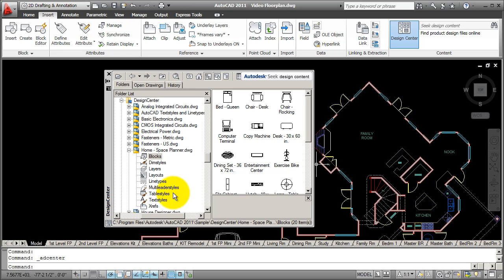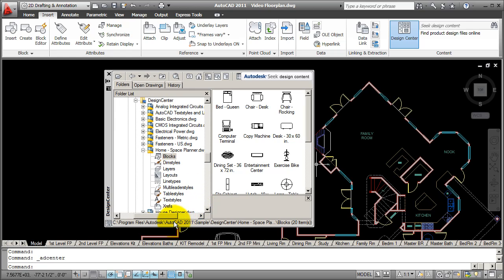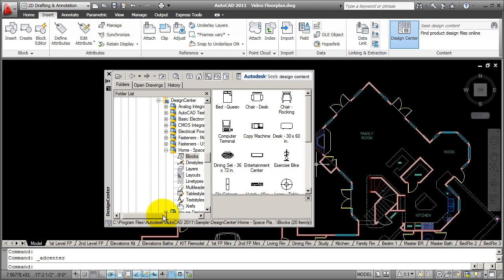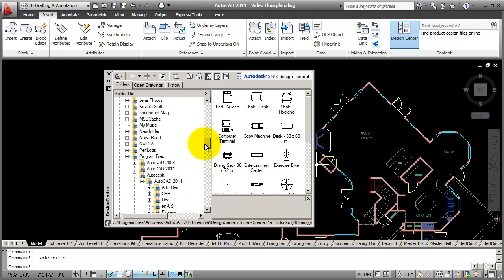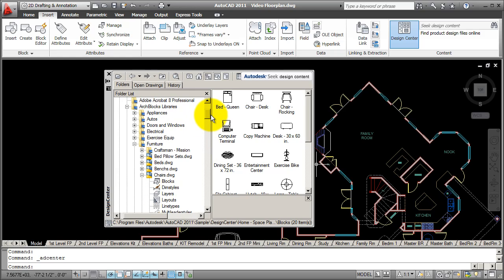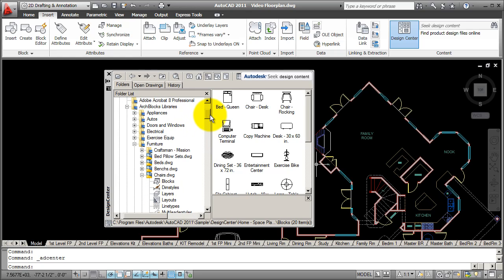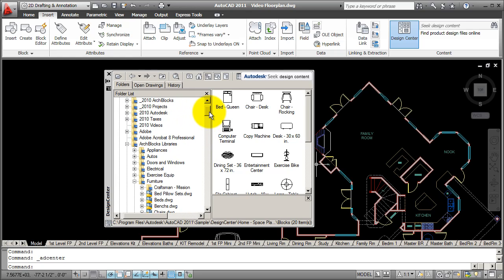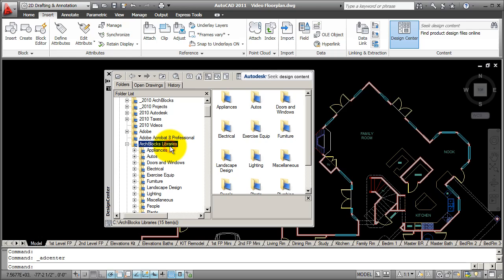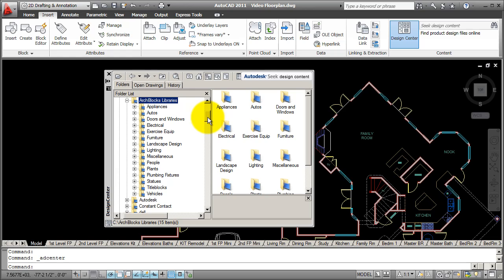We're going to work specifically with the archblocks.com libraries to show you how to use them, how they're organized, and how easy it is to preview and insert into your drawings these blocks. When you purchase Archblocks libraries, you're going to create a folder for your libraries. It can be called anything. Mine is called Archblocks Libraries on the C drive. Under the Archblocks Library folder, I have several folders. Depending on what libraries you buy, there are several folders and specific topics of type of blocks that you can buy.